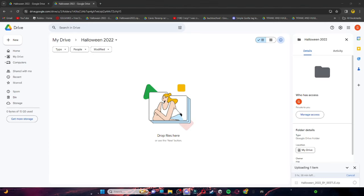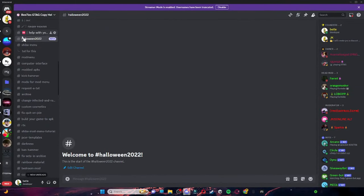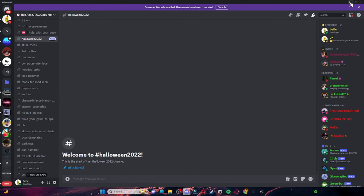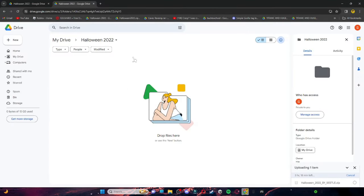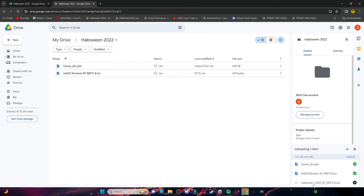First things first, you want to go into the description and scroll down until you see Halloween 2022. There should be a Google Drive link that consists of all the files that you need. So let me quickly add all the files and then I will come back to you. This is really all you're going to need, and obviously the Halloween 2022 download.